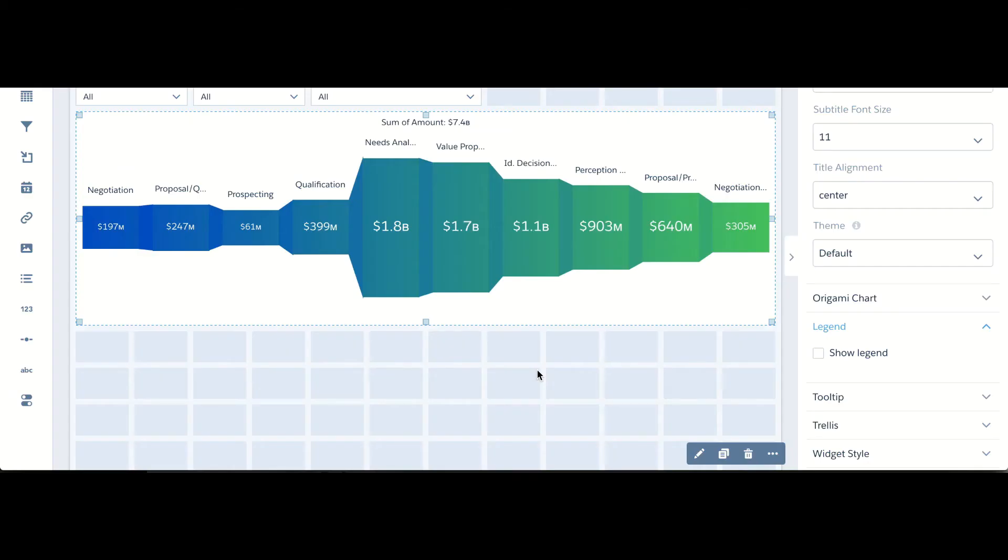I added a few more filters based on the business requirements, such as being able to filter by product name and close date. And I think I'm about ready to share this out.